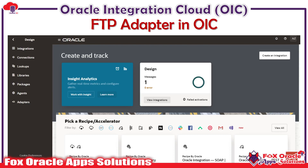Welcome friends. In this video I am going to talk about FTP adapters in OIC. In a previous video I explained how you can create an FTP adapter connection and what kind of credentials it requires. In this video I will deeply explain what is FTP adapter, how to use it, and what kind of operations you can perform using the FTP connection. Throughout the explanation, FTP adapter and FTP connection will be considered the same.